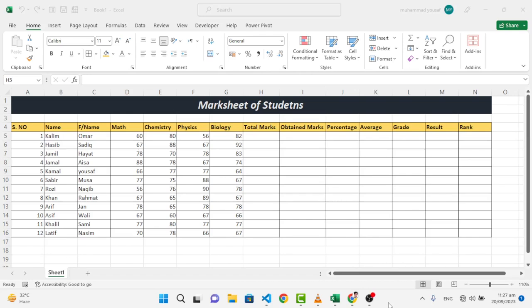Hello everyone, welcome back to Learn and Earn with Youssef YouTube channel. In this video, we will create a mark sheet of students.